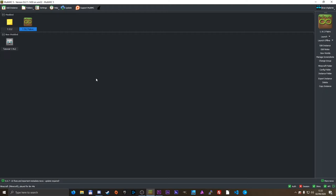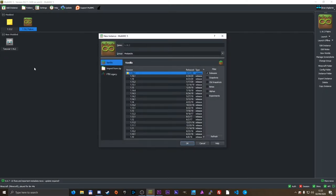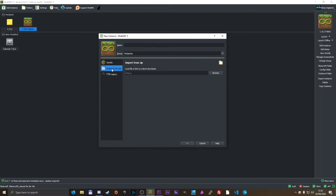Now, let me show you how it looks if you don't run the development version. If we go back into add instance, as you can see, the Twitch tab right here is no longer there, but don't worry, you can still do it. All you need to do is go into import from zip.